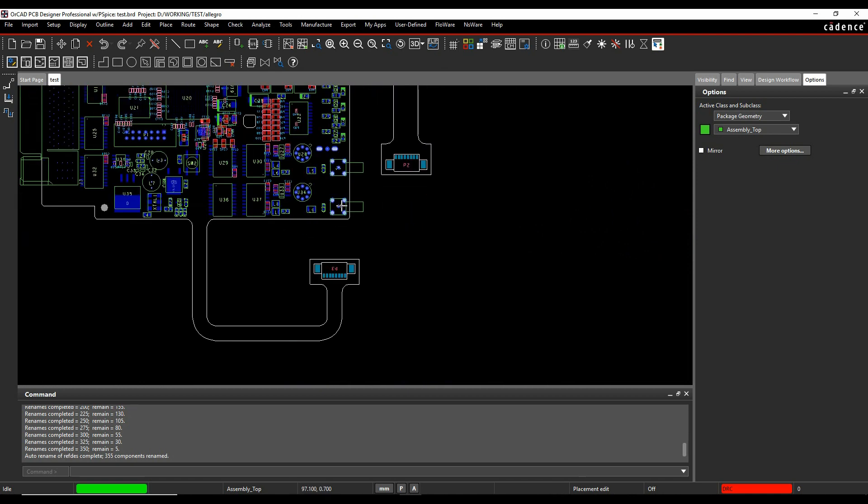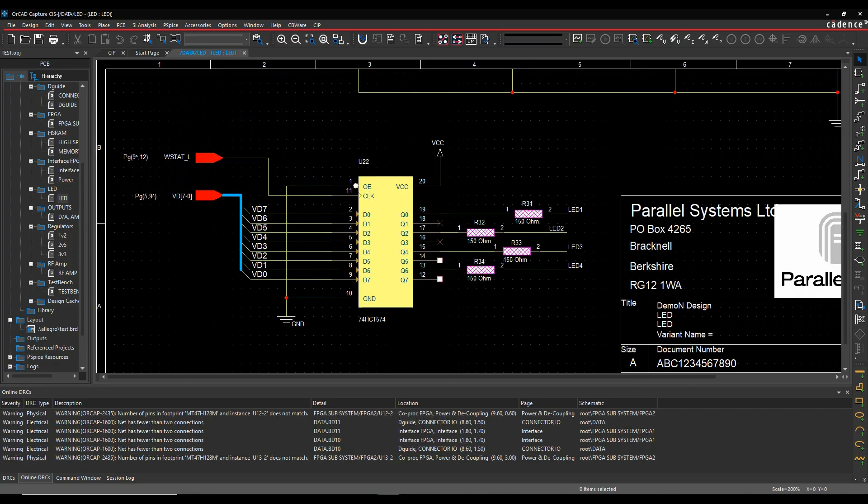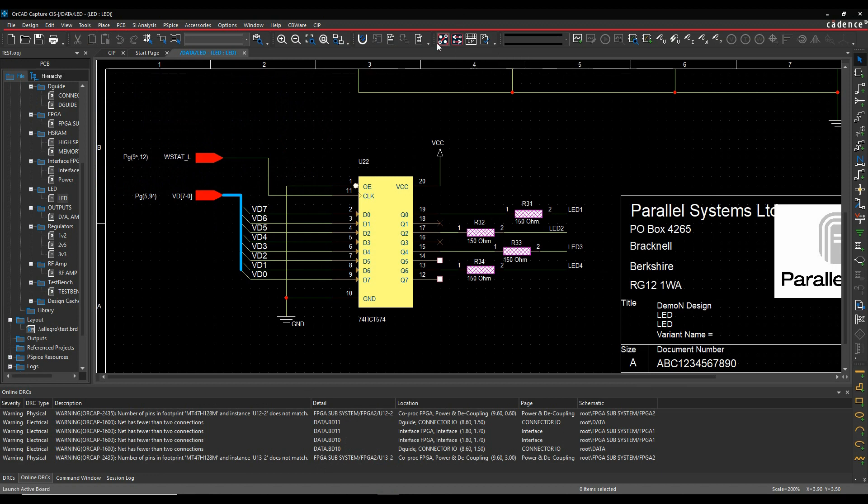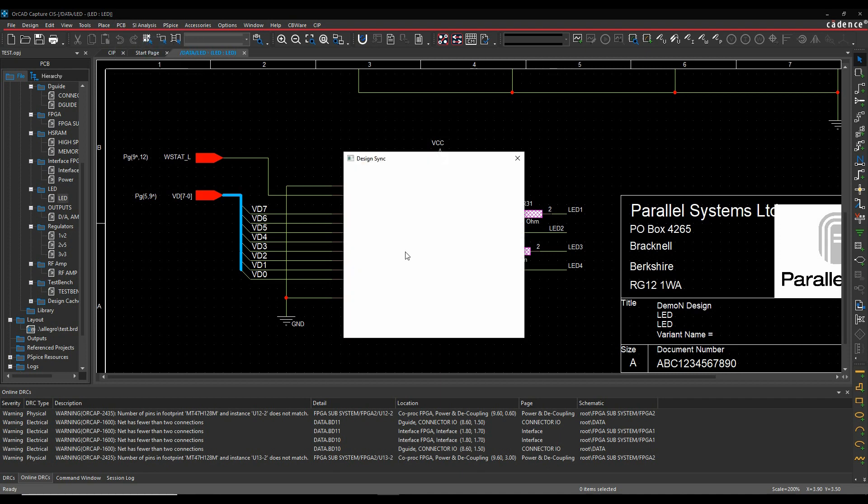I then want to back annotate that back to the design. With the schematic, if we open the schematic, we can literally just run the design sync command. It's available from the PCB menu, so we can just go design sync.